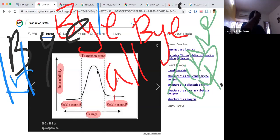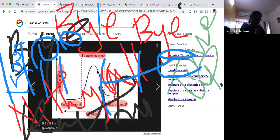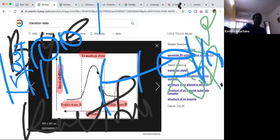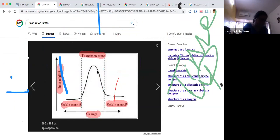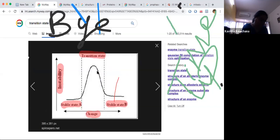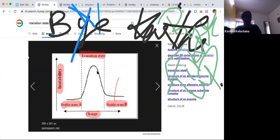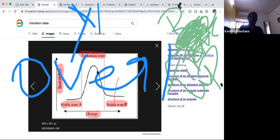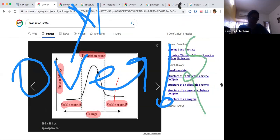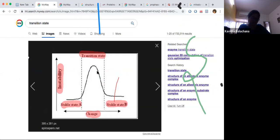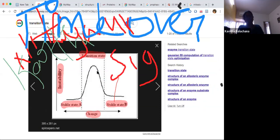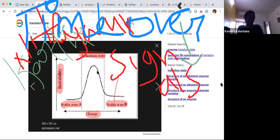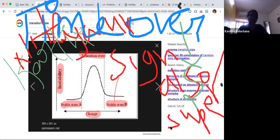In uncompetitive inhibition, the inhibitor binds the enzyme-substrate complex. Allosteric modulation or feedback inhibition occurs when the enzyme combines with an allosteric inhibitor at the allosteric site. Enzymes involved in allosteric modulation are called allosteric enzymes, and the Michaelis-Menten Km constant is not applicable to allosteric enzymes.